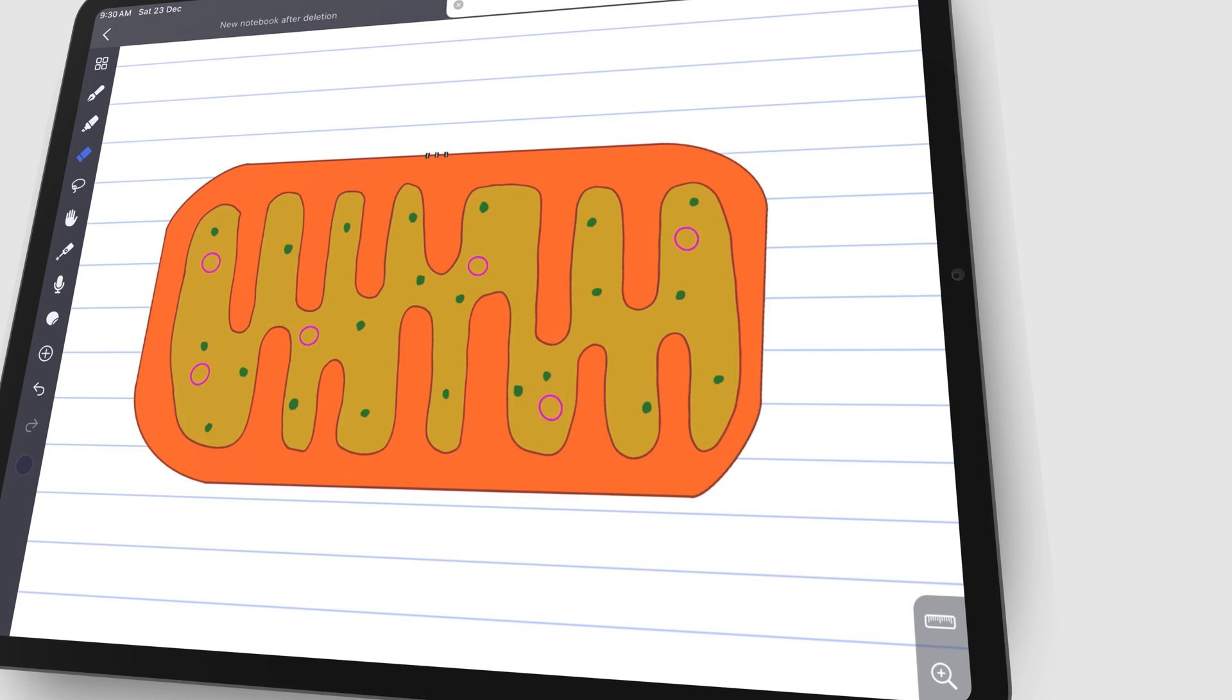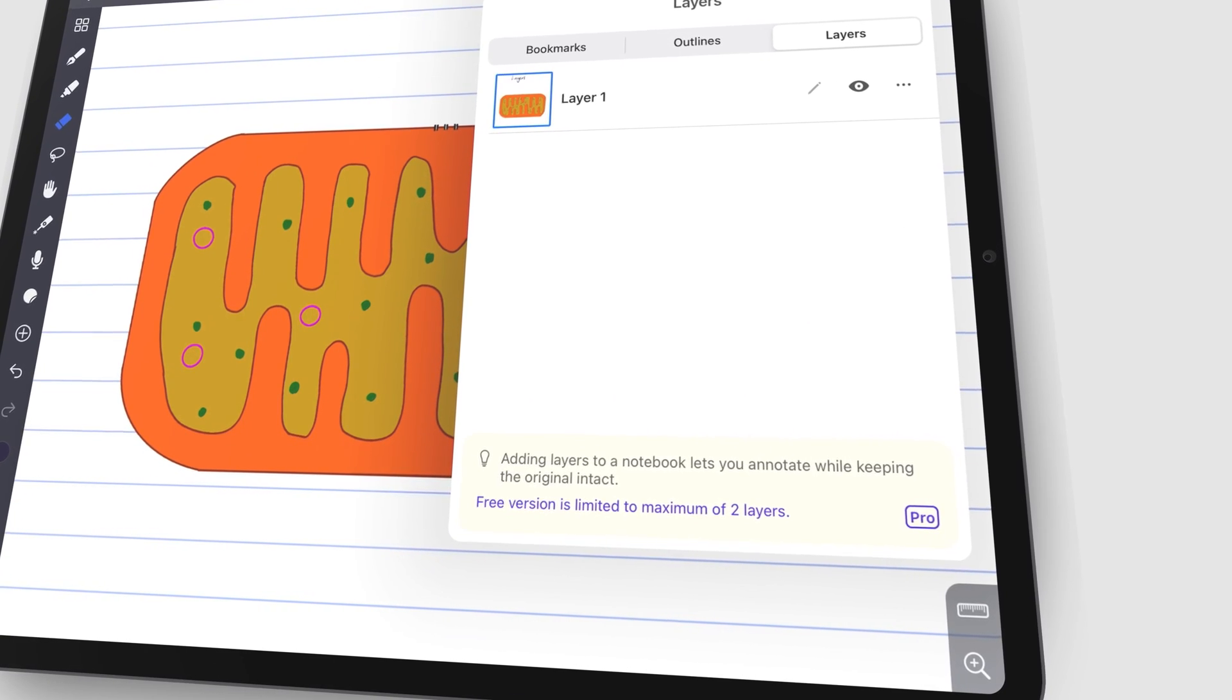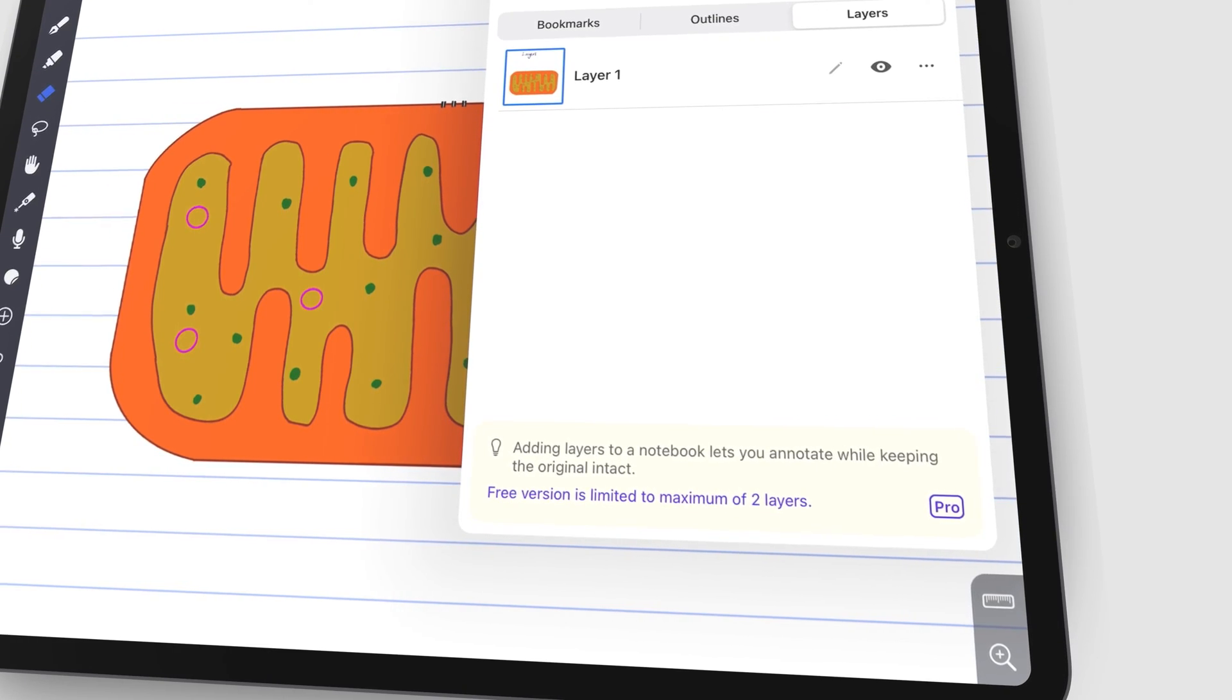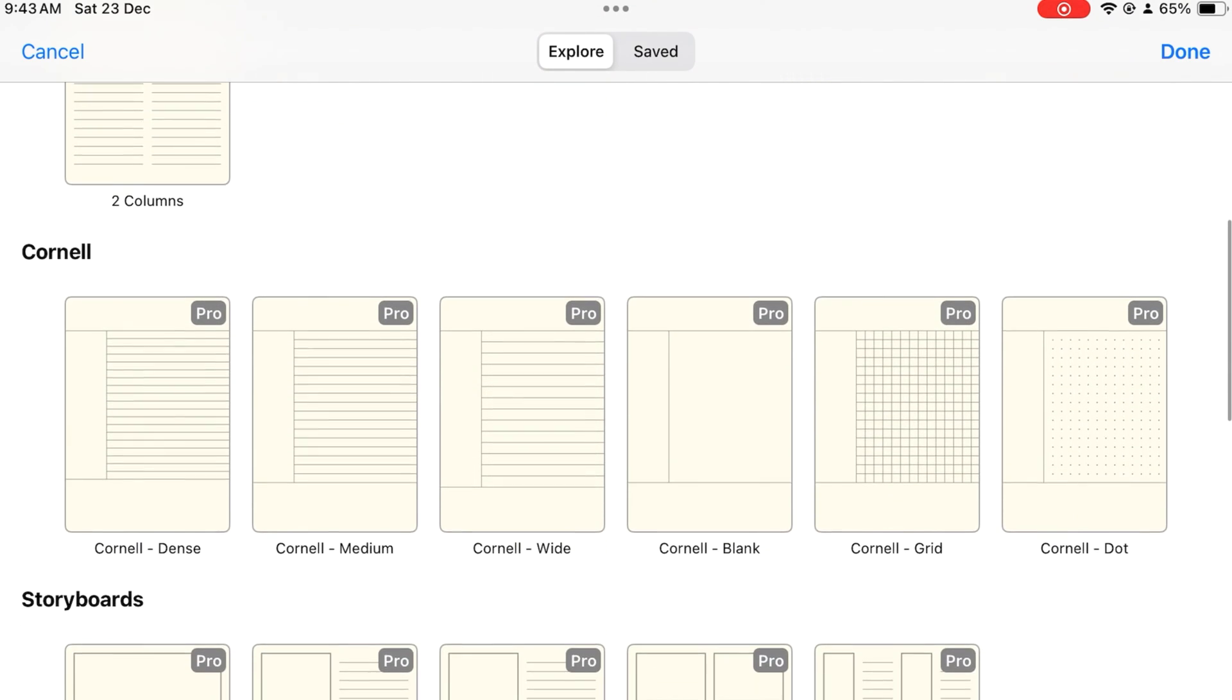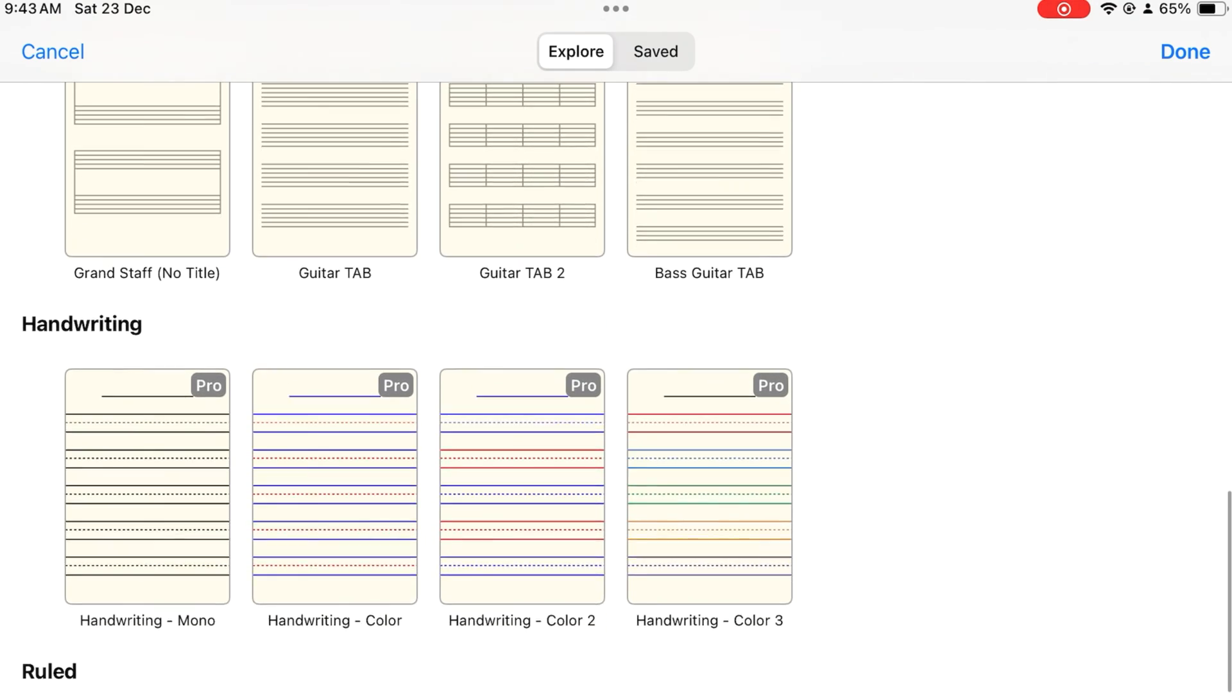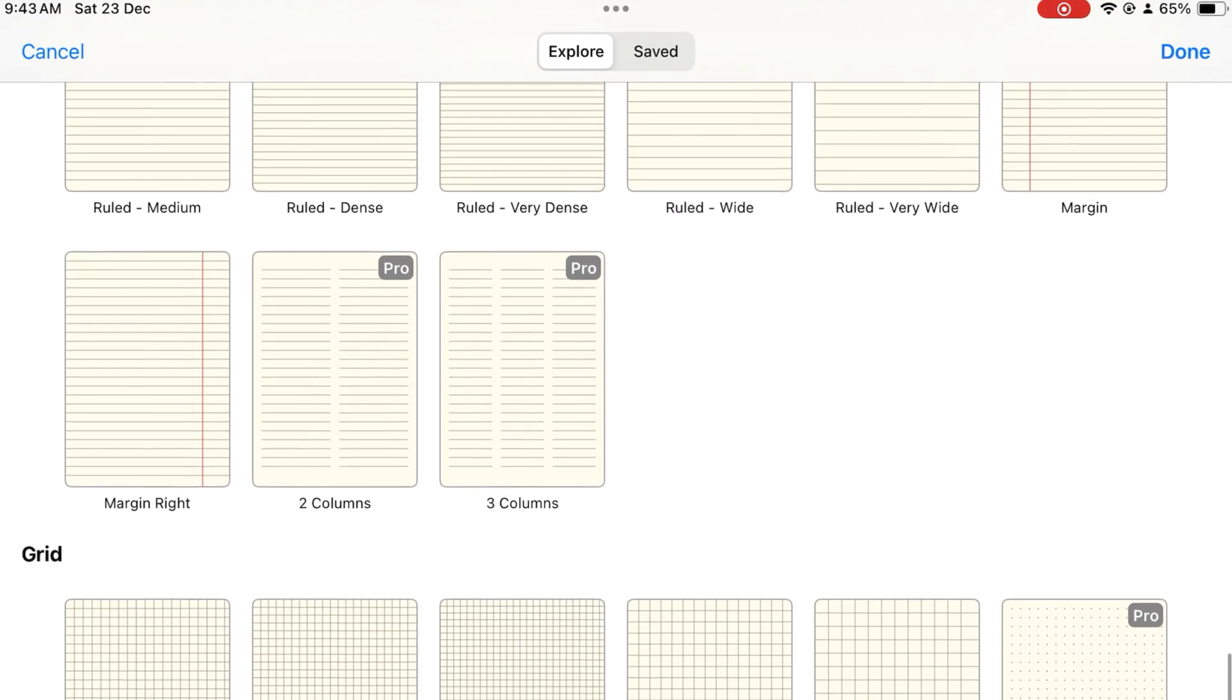If you love using layers in Noteful, let us know what you're using them for. A limit on page templates is not a limit at all. For the free version of Noteful, there's several page templates you can't use. It is not a problem, especially for us,